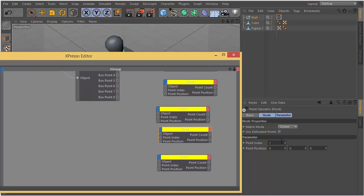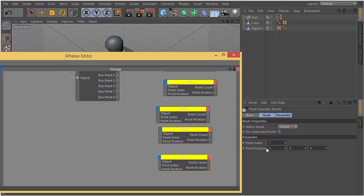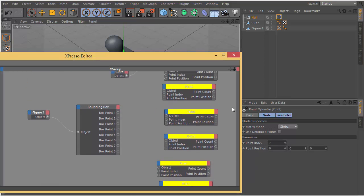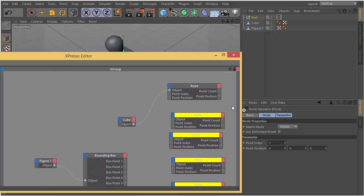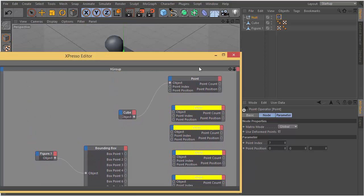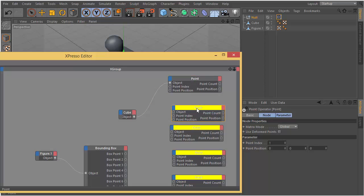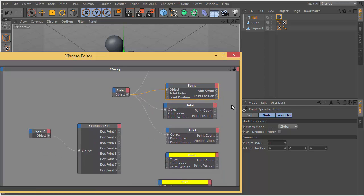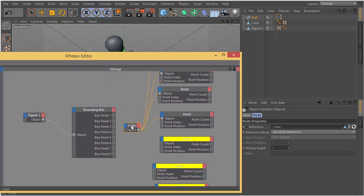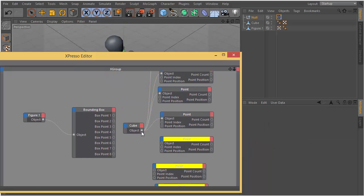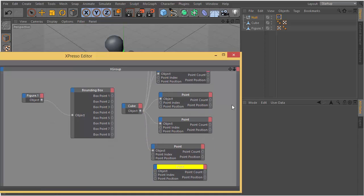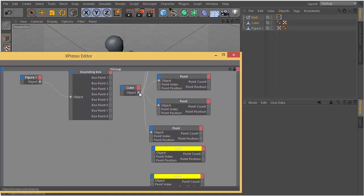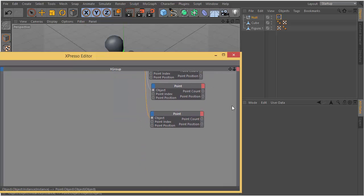This one is 0, second one is 1, this is 2, this is 3, this is 4, 5, this one is point index 6 and the last one is 7. So I plug the cube object output to the point object input.